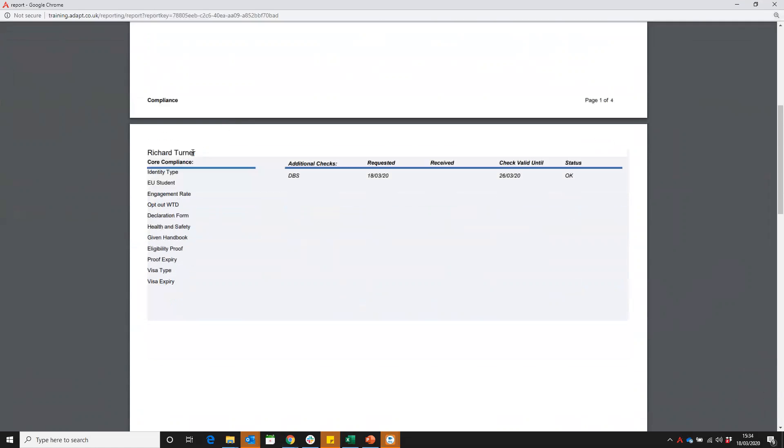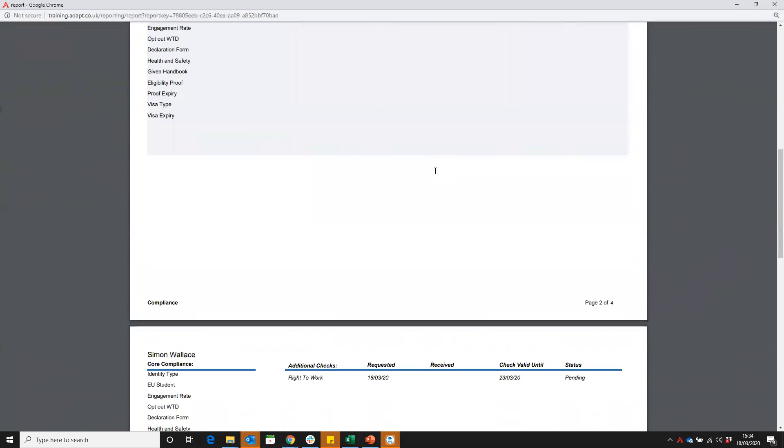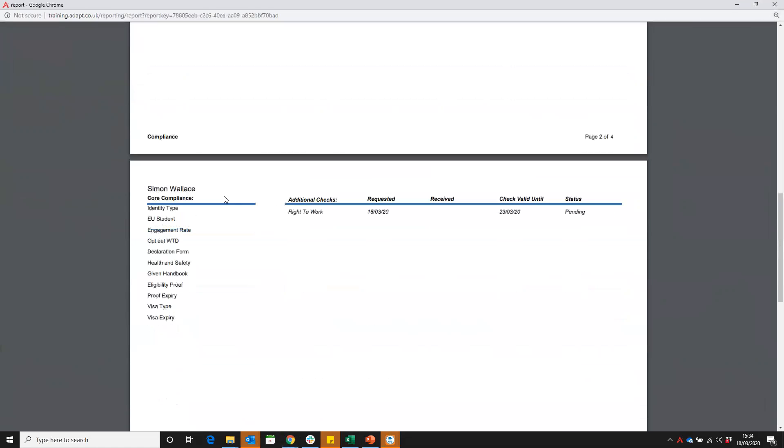So straight away here, we can see we've got Richard. He's got a DBS that's due to expire at the 26th, so near the end of the month. Rolling down here, we've got Simon, right to work.